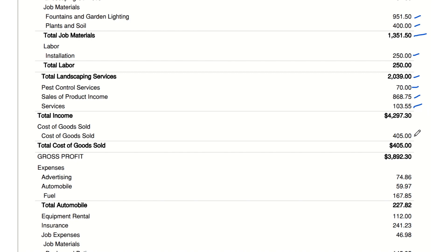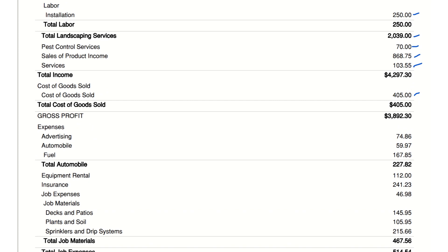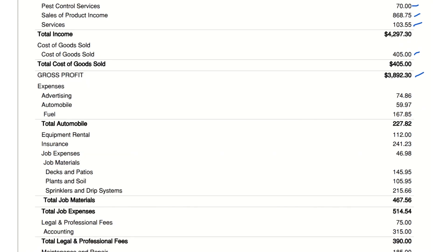Cost of goods sold (COGS) — total COGS: $405. The total cost of items sold by the business. Keeping COGS low relative to income is crucial for profitability. Gross profit total: $3,892.30 — the company's profit after subtracting the cost of goods sold from total income. It's a key indicator of the company's core profitability.